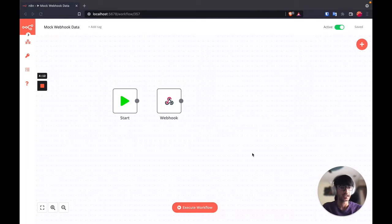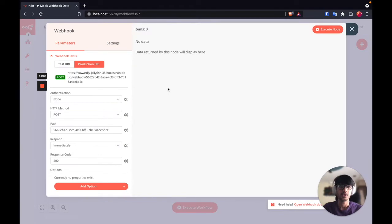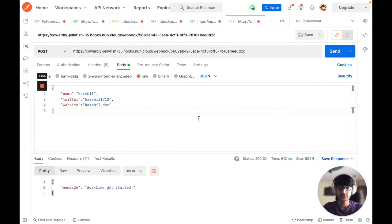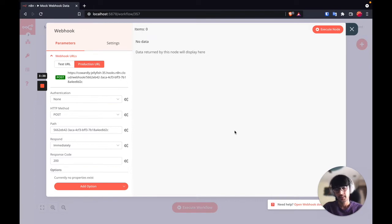I have created an example workflow with the webhook node which is active, which means it's running in production. So I can make a request to the production URL and I don't need to execute the node manually. I have some data that I want to send to this webhook URL. Let's send the data — we get a message 'workflow got started', but if we come back you will see that we don't see the incoming data in the workflow canvas. This is expected because we are using the production URL and not the test URL.